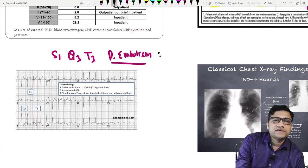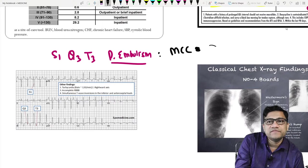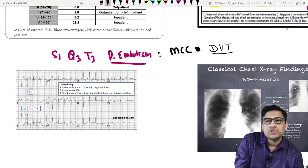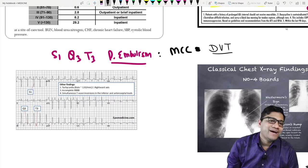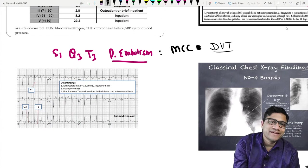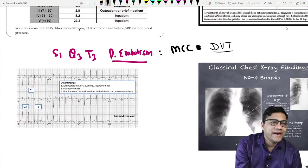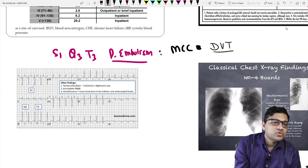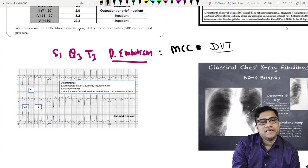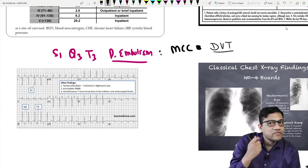The most common cause of pulmonary embolism is DVT — deep vein thrombosis — which causes pulmonary embolism and that causes tachycardia. The main ECG finding is a very big S wave in lead one, and Q3 and T3 pattern in lead three. That is the typical ECG pattern of pulmonary embolism.